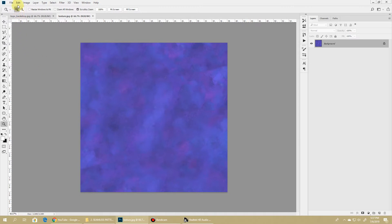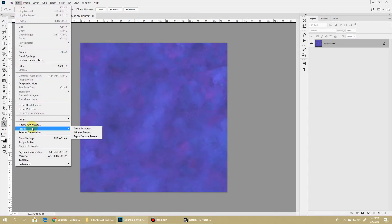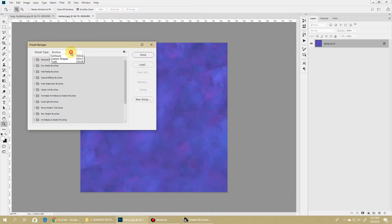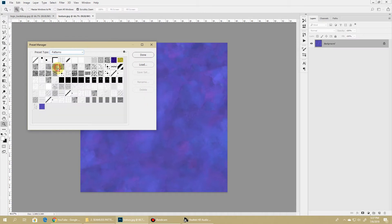If you want to see where it has been created, you can go to Edit, Preset, Preset Manager. Change this dropdown menu to Patterns, and you can see that your pattern has been created.